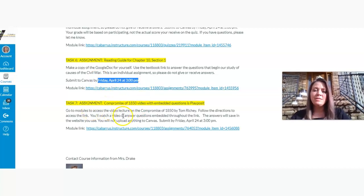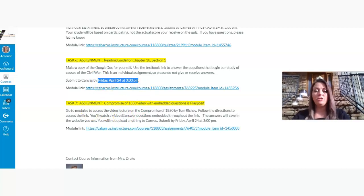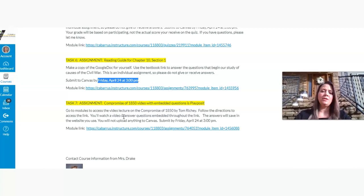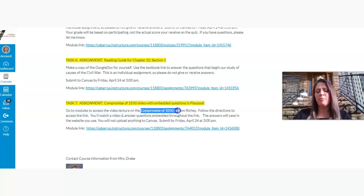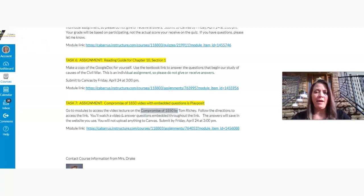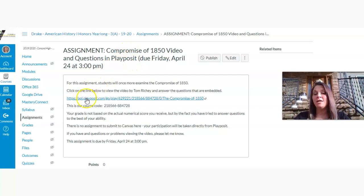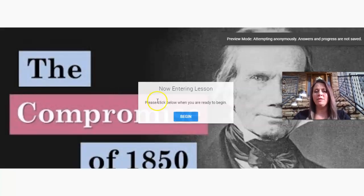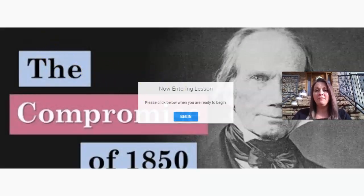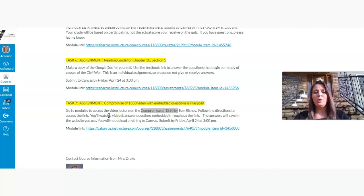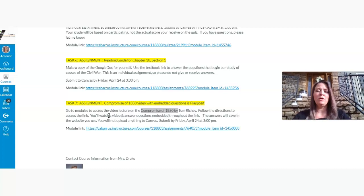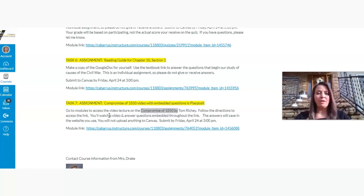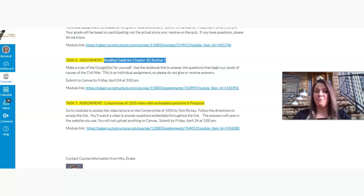Then the last assignment is another Playposit video by Tom Ritchie. Great guy for covering some content, and I've used that a lot in U.S. history classes and AP classes. And so he's going to cover the Compromise of 1850. And so let me take you to the assignment page. And so this is the assignment page for the Compromise of 1850 video and questions. And so you're going to click on the link, and it will take you directly to, if you've already set up an account with us, this particular lesson here on the Compromise of 1850. So once you go through that, that will take you about 20 minutes. It's about a 15-minute video, so pausing to answer the questions, there's not very many there.